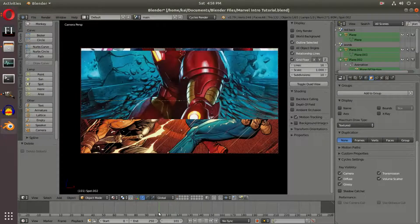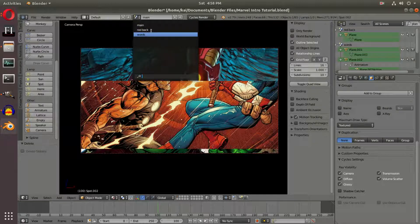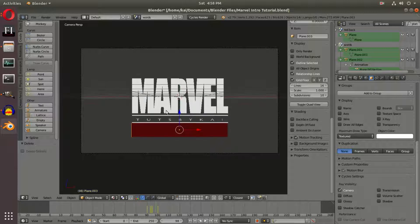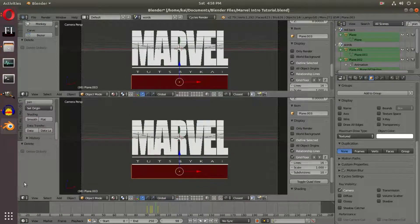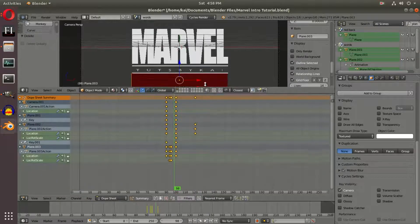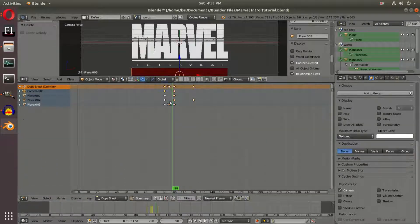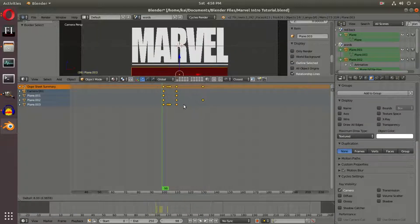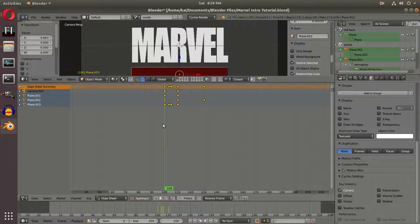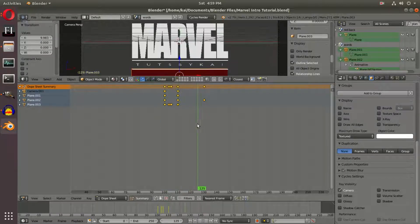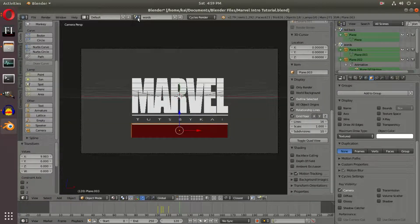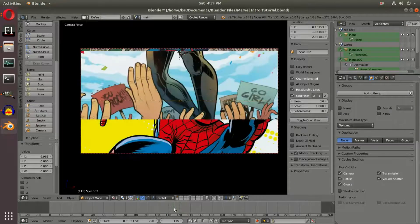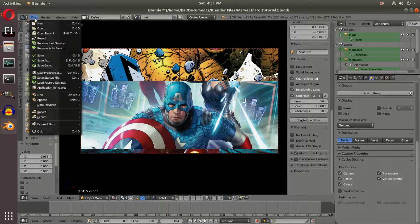I'm going to push back the words animations by 10 frames. I'll open the dope sheet one more time and with our planes I'll box-select everything and hit G to move them all back, so it now starts at frame 100 instead — ending at frame 110. Our comics stop on frame 120, and on our main scene the comics stop coming out around frame 125. So everything is compiled and should work perfectly.